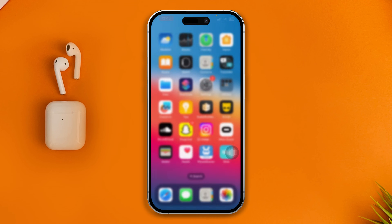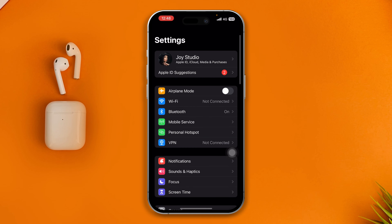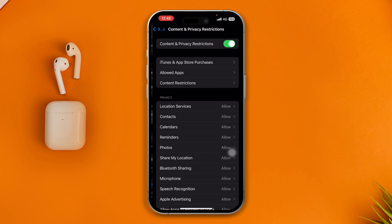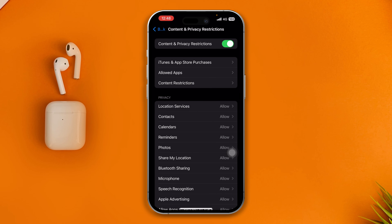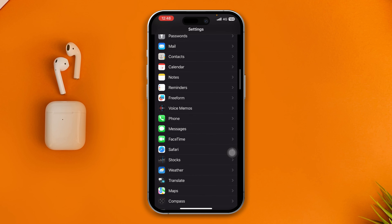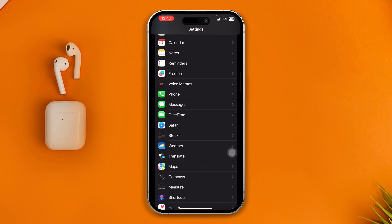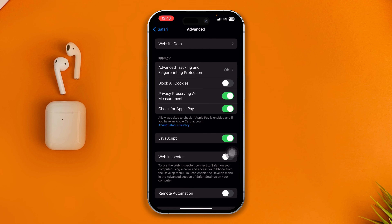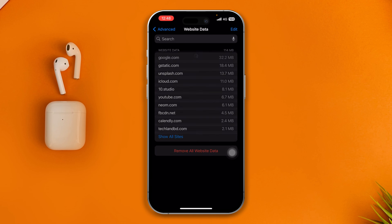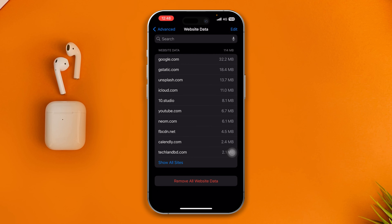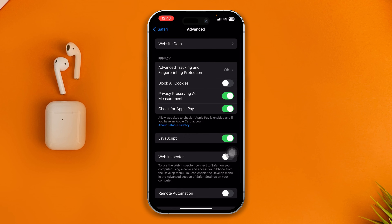Before you give it a go, head over to Settings one more time. Go to Screen Time, open Content and Privacy Restrictions, and disable it, then go back. Find your software browser and open it. Scroll down, tap Advanced, tap Website Data, and simply tap Remove All Website Data. Select Remove Now.